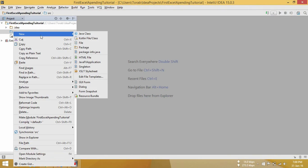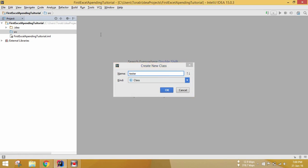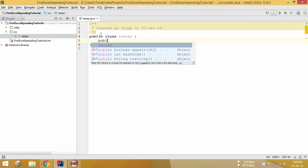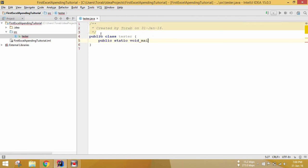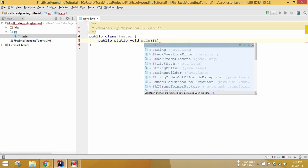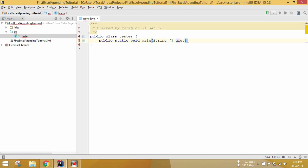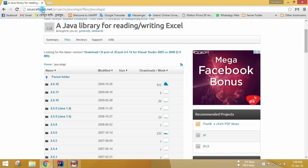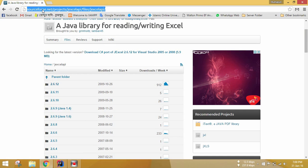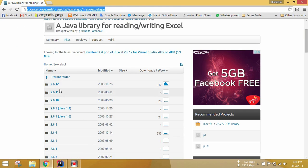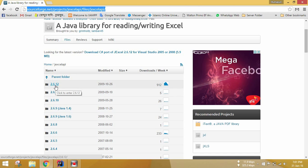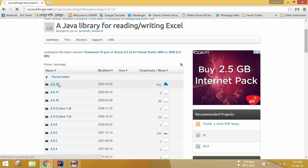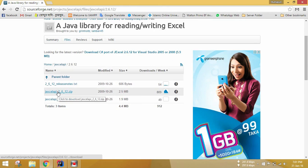Let's create a new Java class named Tester with public static void main. The thing I'm going to do now is use a third party software called the jxl API. This is the link of the jxl API and I am going to put it in my description so you don't have to worry. Let's download this file — this is the latest version, 2.6.12. Just download it.